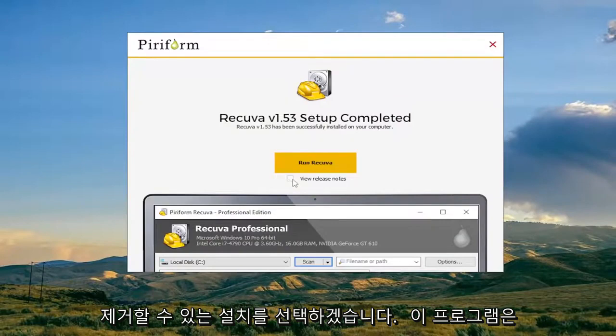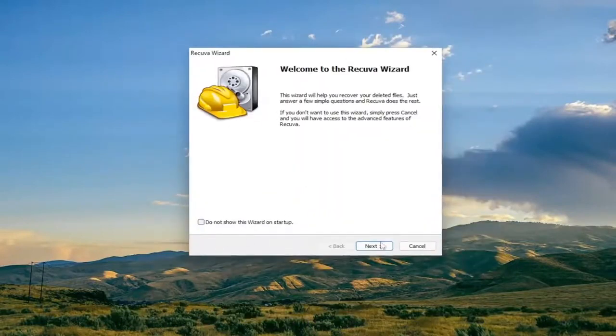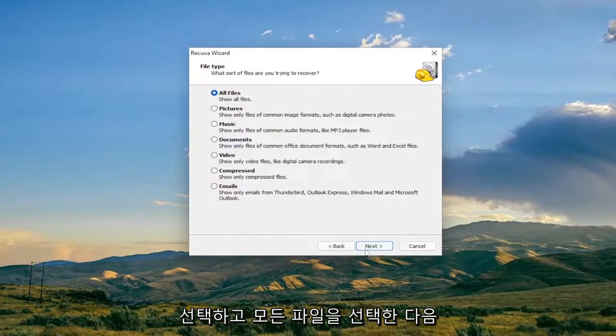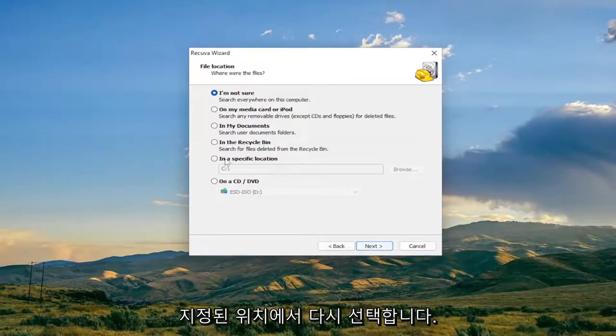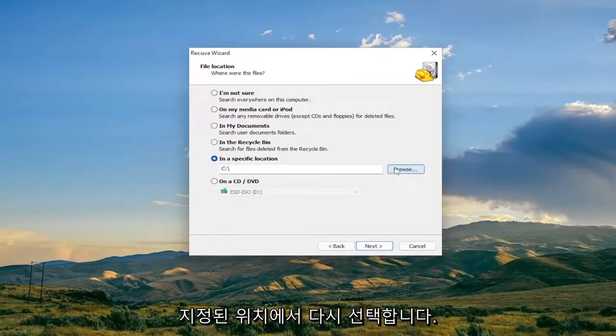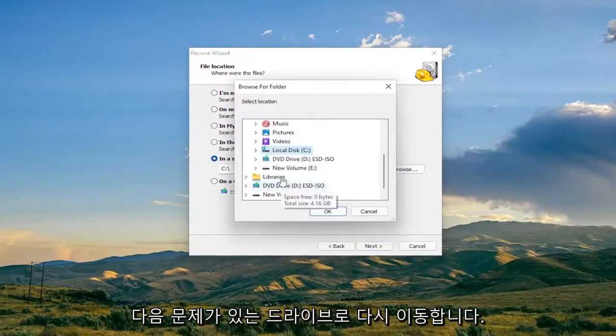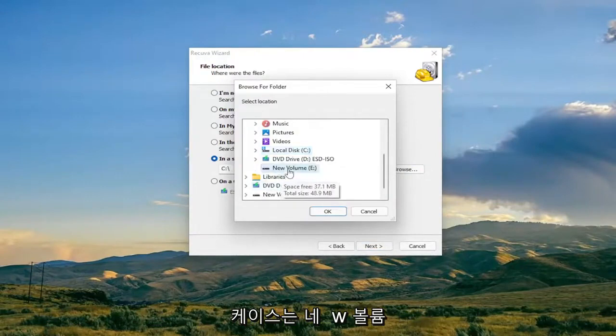You can remove this program once we're done using it today. So anyway we're going to select Next, select All Files, and then Next again. Select in a specified location, select Browse, and then navigate again to that drive you're having the problem with, which in our case is the New Volume drive. Navigate to that directory and select OK and then select Next and then select Start.